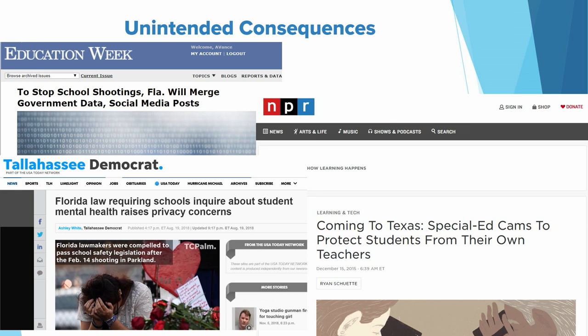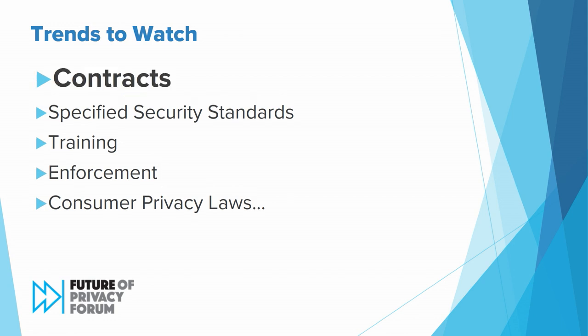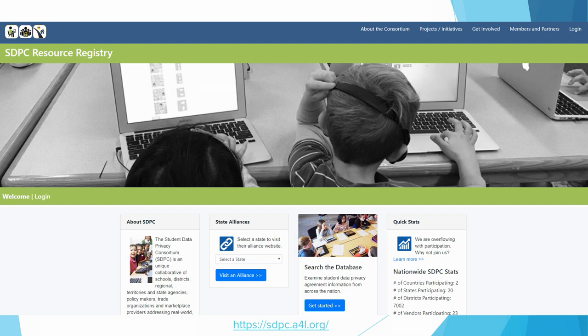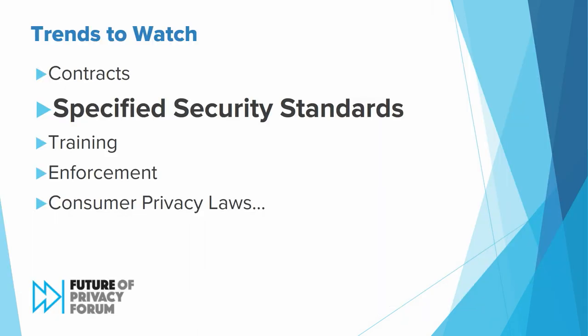How on earth are districts supposed to understand and comply with all of these things? It is an open question. Some trends to watch: contracts — more and more groups have found that individual vetting of apps is not worth the time, because a new app update will be coming out tomorrow and all the vetting you just did may no longer be applicable. You've seen a lot of these agreements put on paper. You also have specified security standards in a couple of states. Most state laws focused on reasonable security standards for years, because you don't want to codify a security requirement in a law — laws are very slow and security threats are very fast.